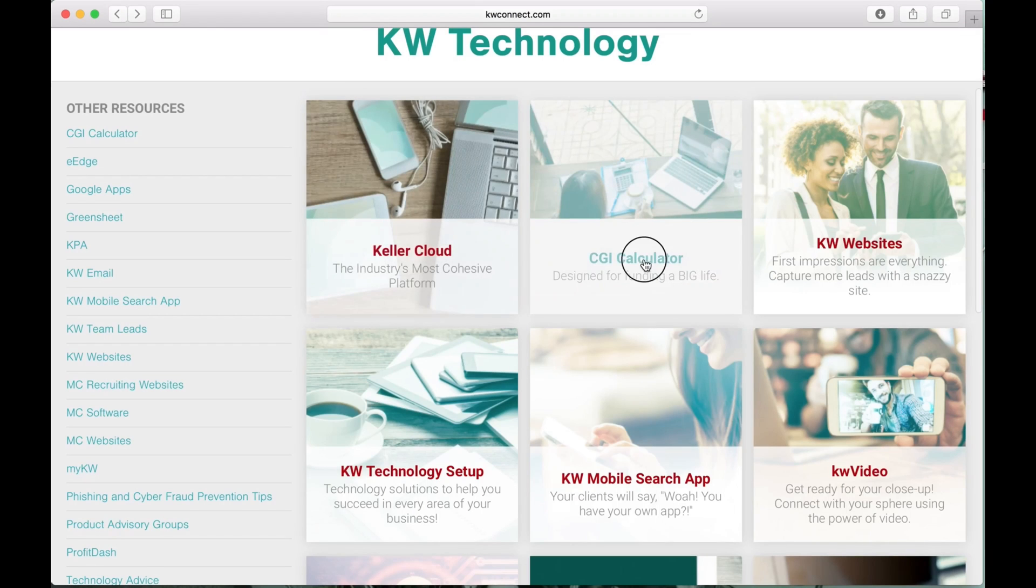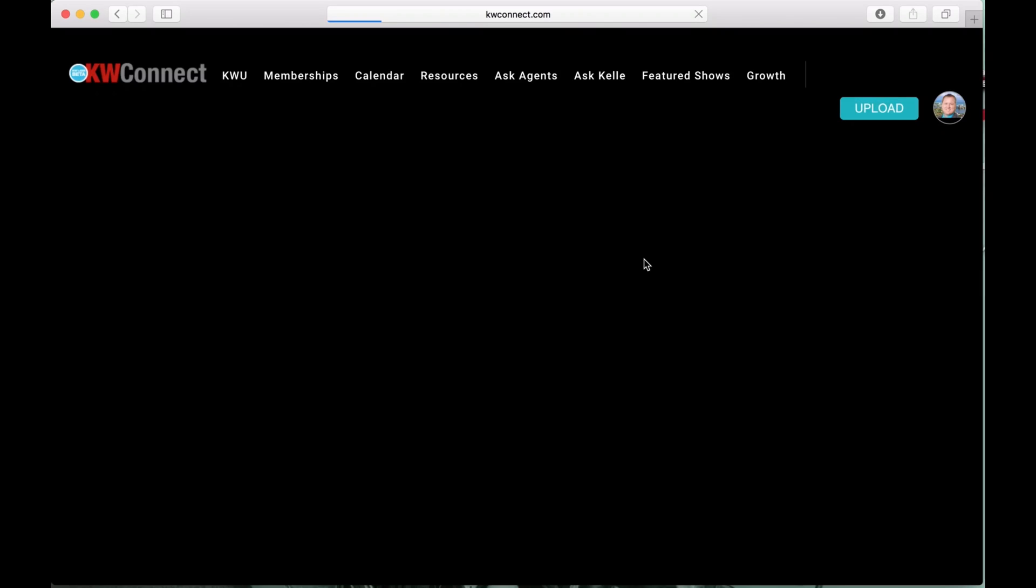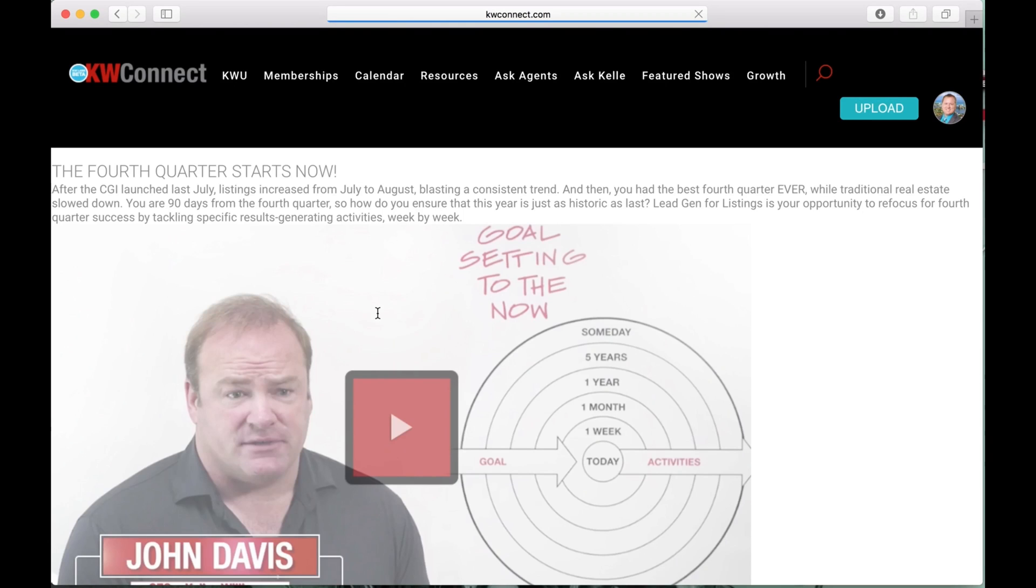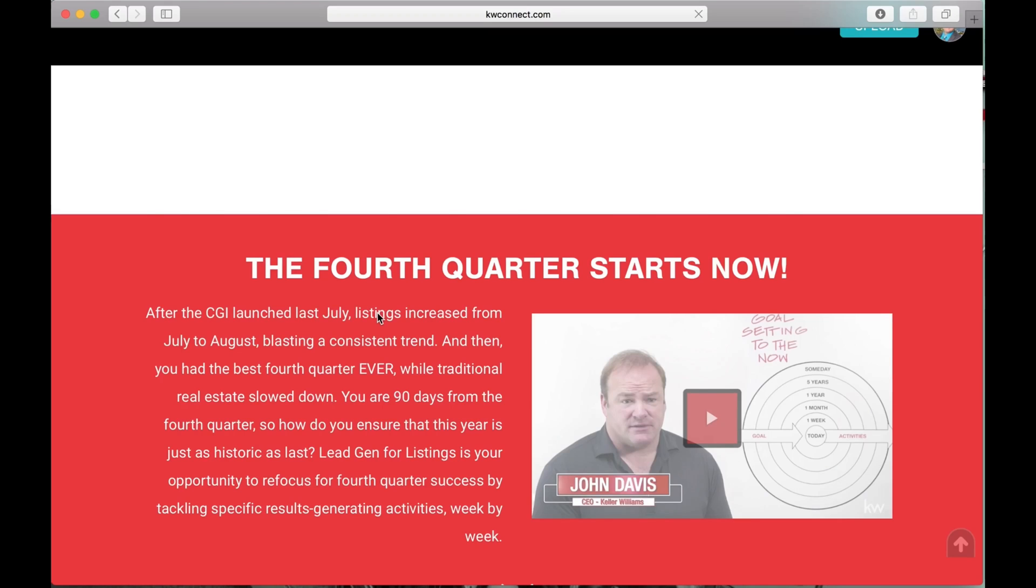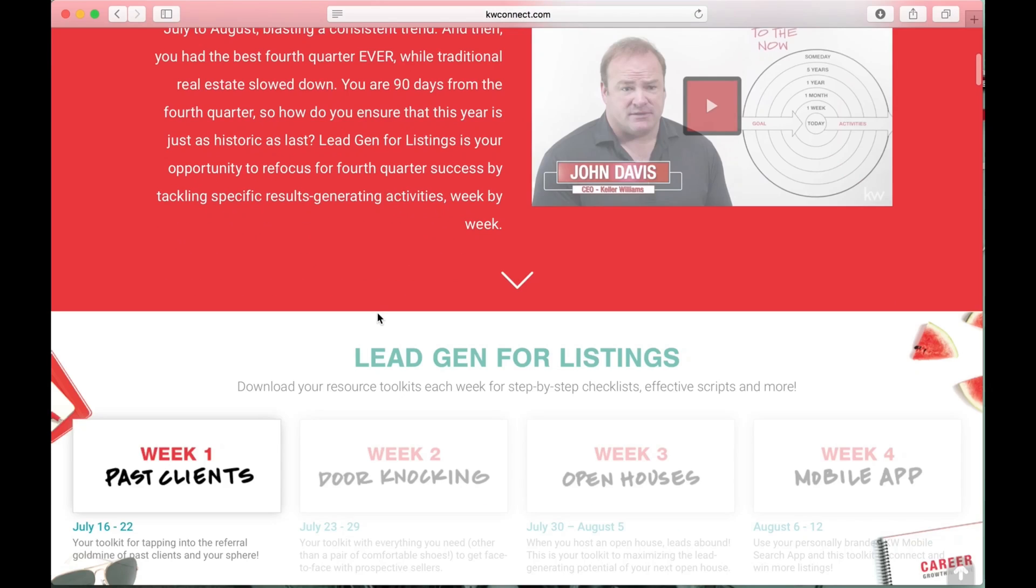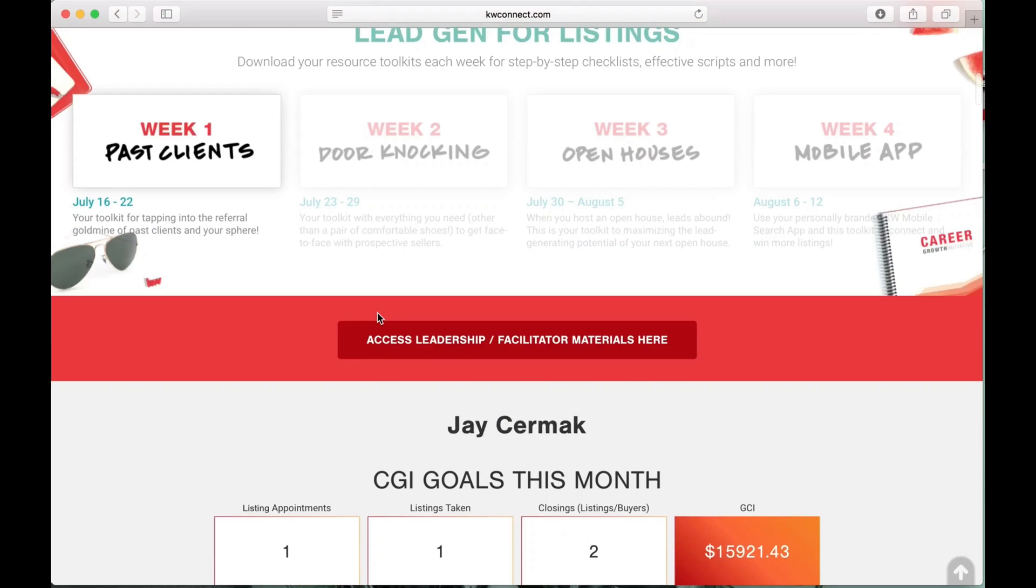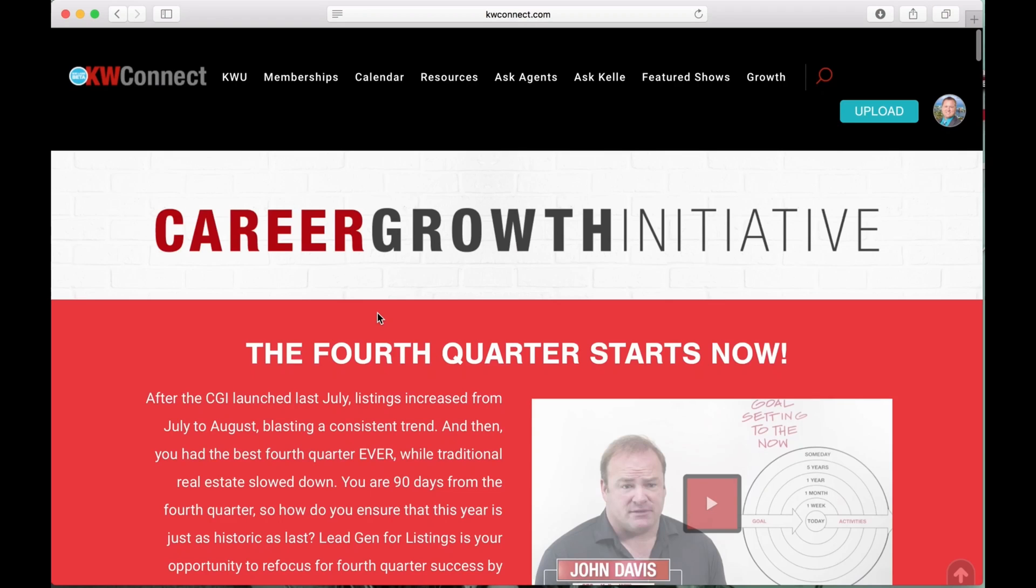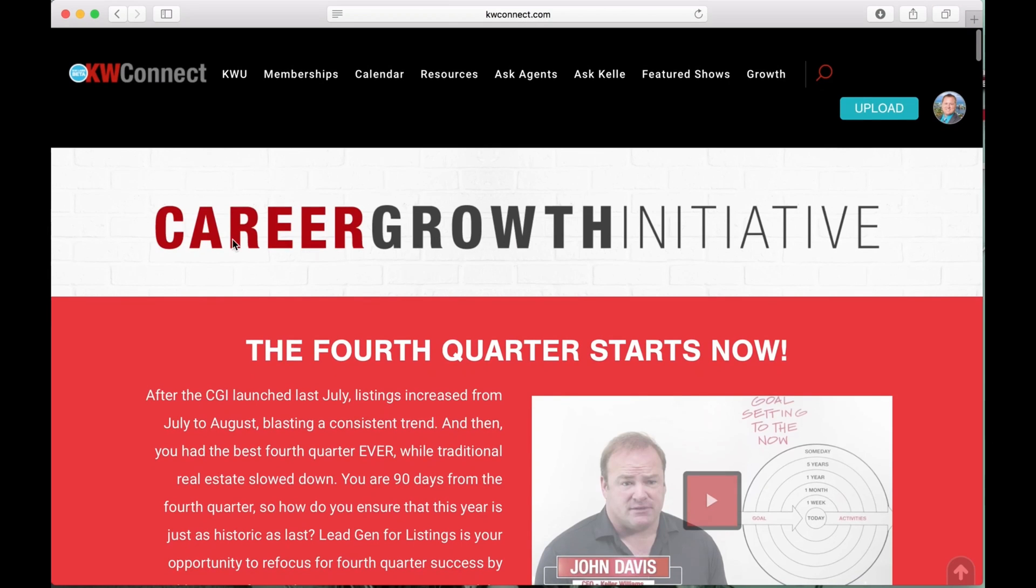If I hit the back button, you've got the CGI Calculator as an option. This is where you can go to learn more about it with a great video from John Davis and more resources on CGI Career Growth Initiative.